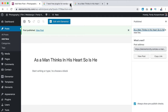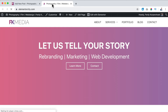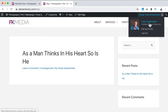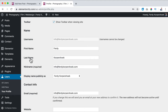Now if I go to the website and open the blog page in a new tab, you see the title: 'As a Man Thinks in His Heart, So Is He.' You see the title, you can leave a comment, there's no category, and it is by the author Ferdy Korpershoek. The author is Ferdy Korpershoek because I filled in my first name, last name, and set the display name publicly to Ferdy Korpershoek.